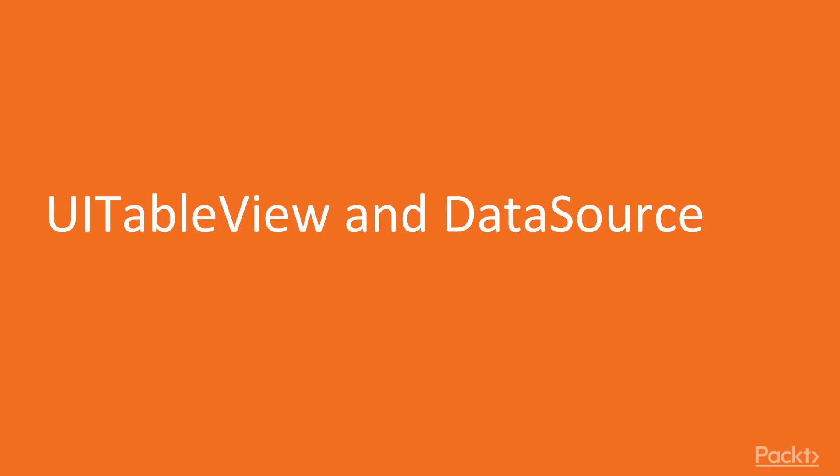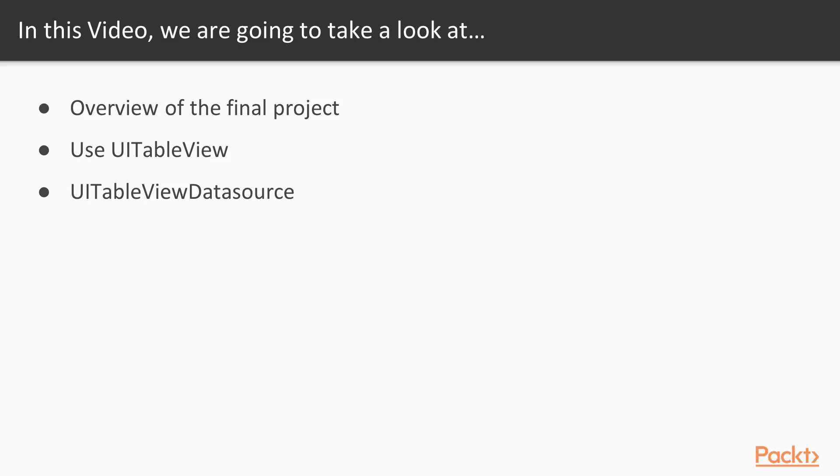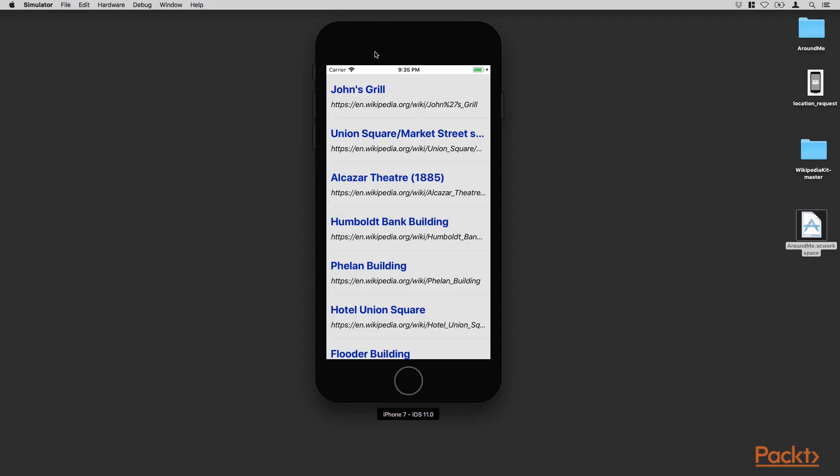Hi, and welcome to the first video of this section. In this video, we will talk about UITableView and UITableViewDataSource. We will start with an overview of the final state of the project, and then we will learn how to use a UITableView and how to implement the UITableViewDataSource to provide the data to the UITableView. So we left on the previous section a project. On the previous section, we used the location of the user to fetch relevant articles from the Wikipedia API.